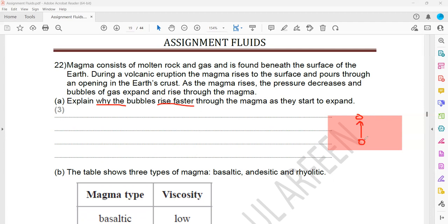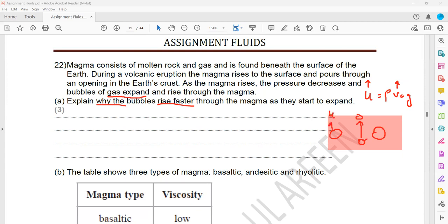As the pressure decreases, the volume of the gas will increase. We know upthrust equals density of the fluid times volume of the object times gravity. As the question mentions, the gas bubble expands — as it expands, its volume increases. If the volume increases, the upthrust also increases. The forces acting as it moves through magma are: upthrust upward, weight of the bubble downward, and viscous drag. When the upthrust increases and becomes more than weight plus viscous drag, the bubble will accelerate upward.